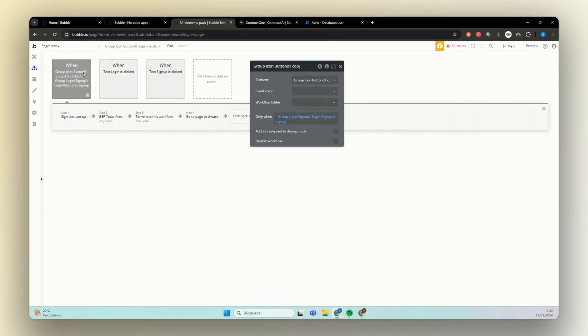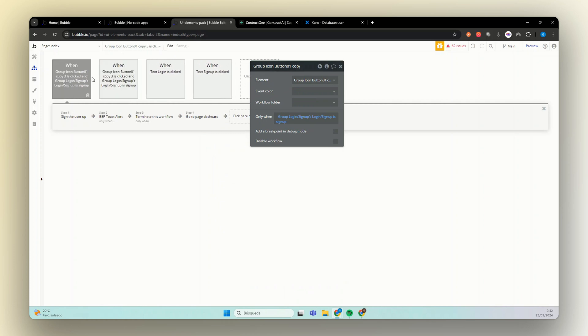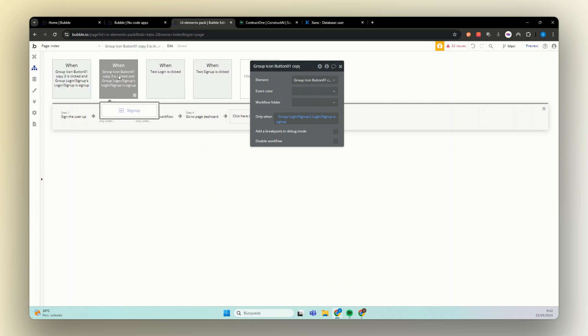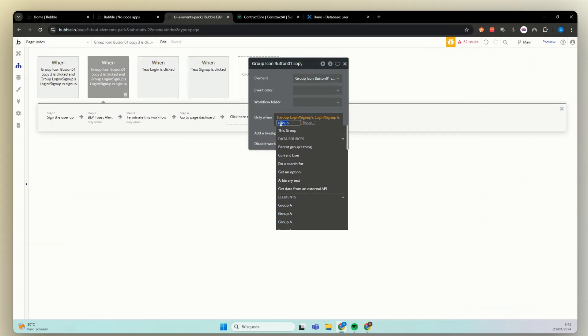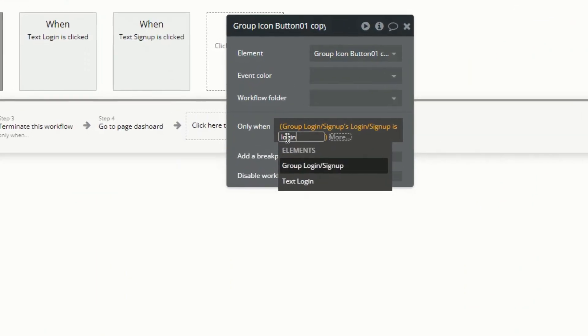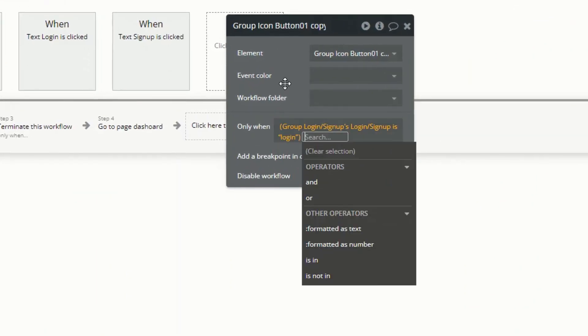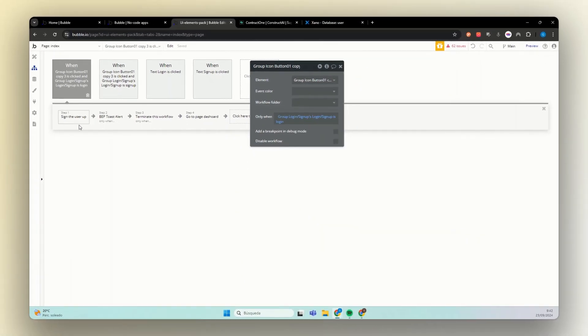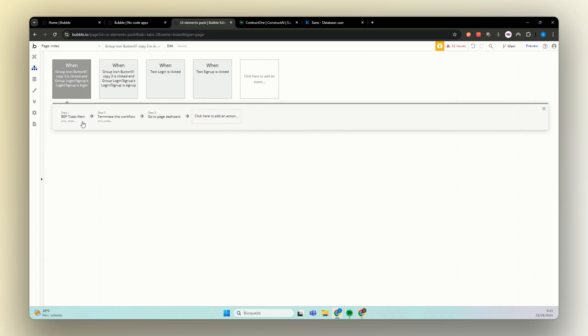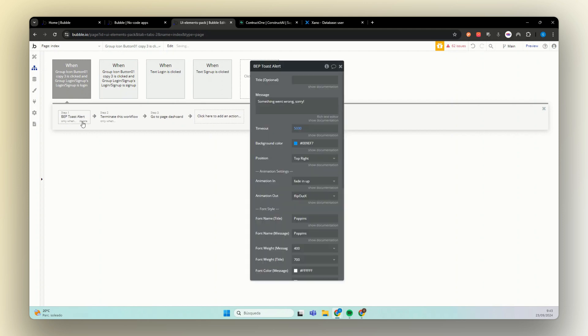Now for the login, we can just copy and paste this one here because we are going to use the same group slash button. And these will happen only when our custom state is login. Perfect. Now we can delete all this. Actually, let's keep this one.